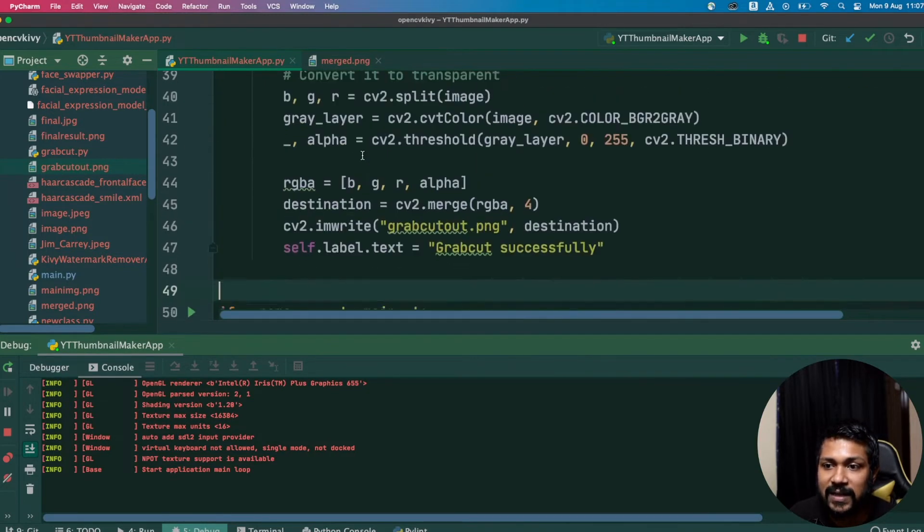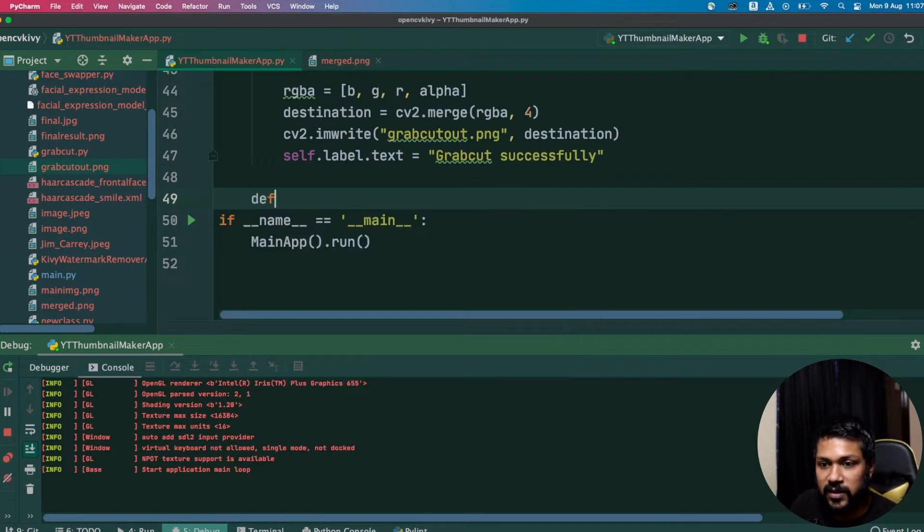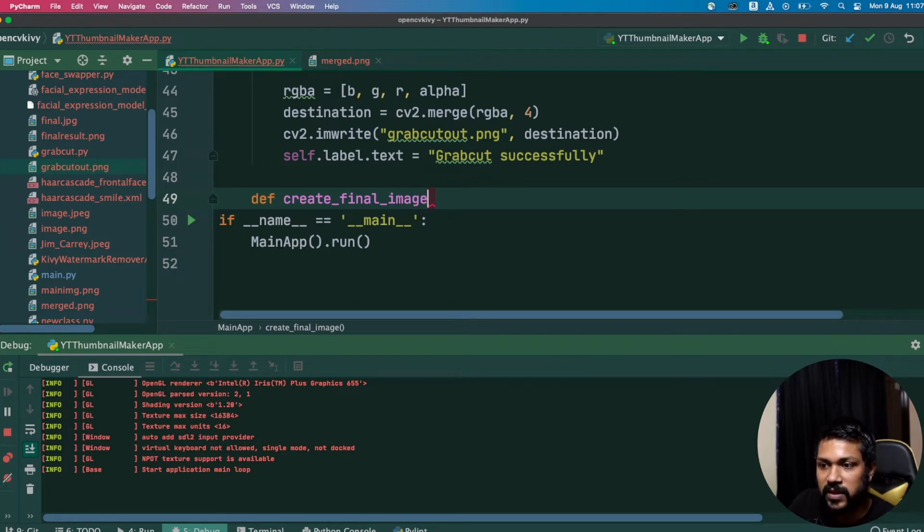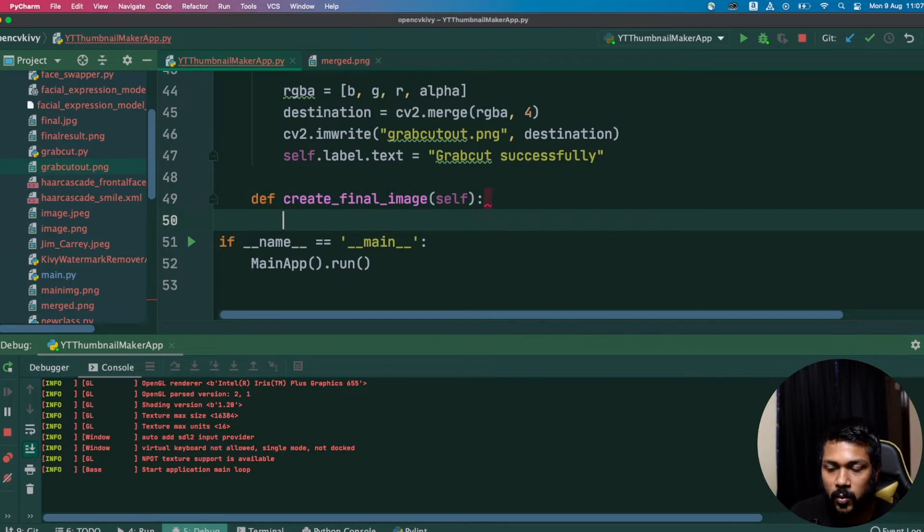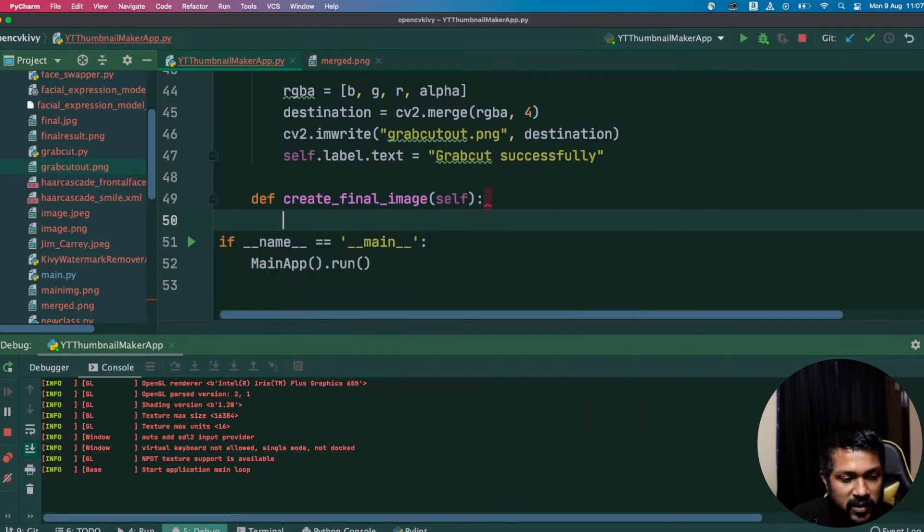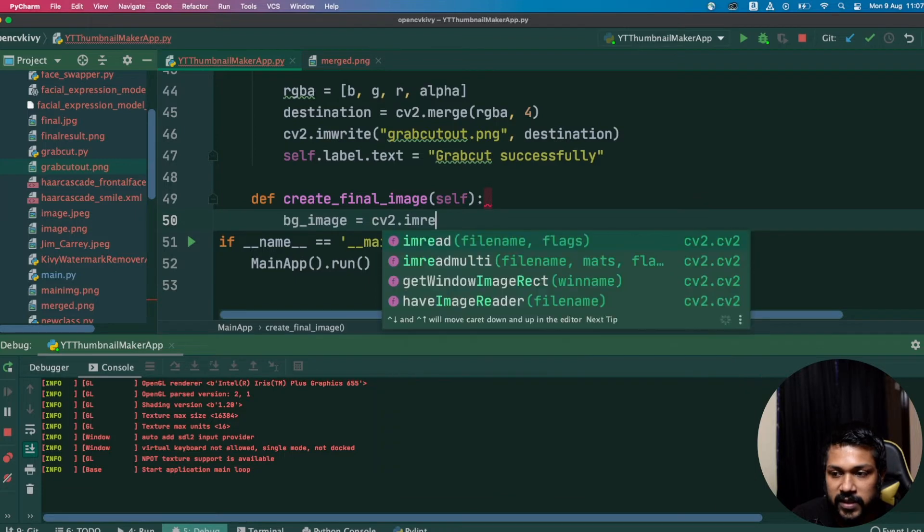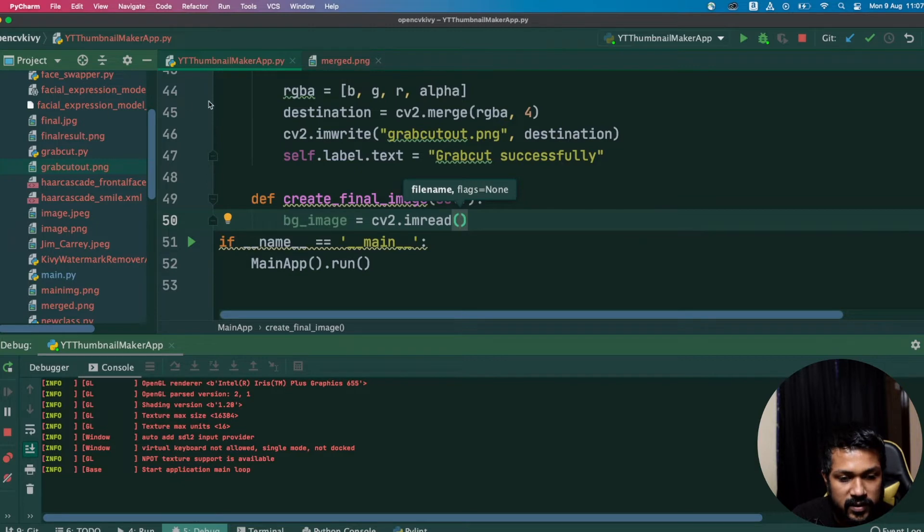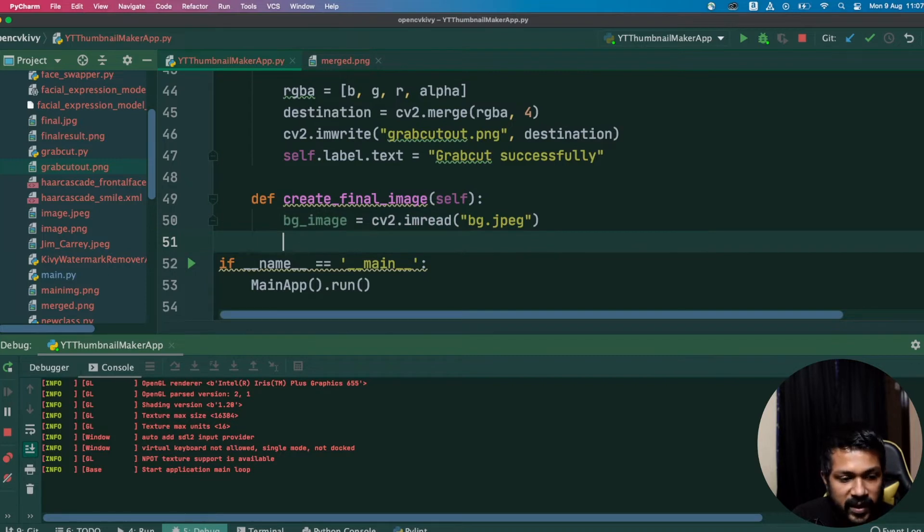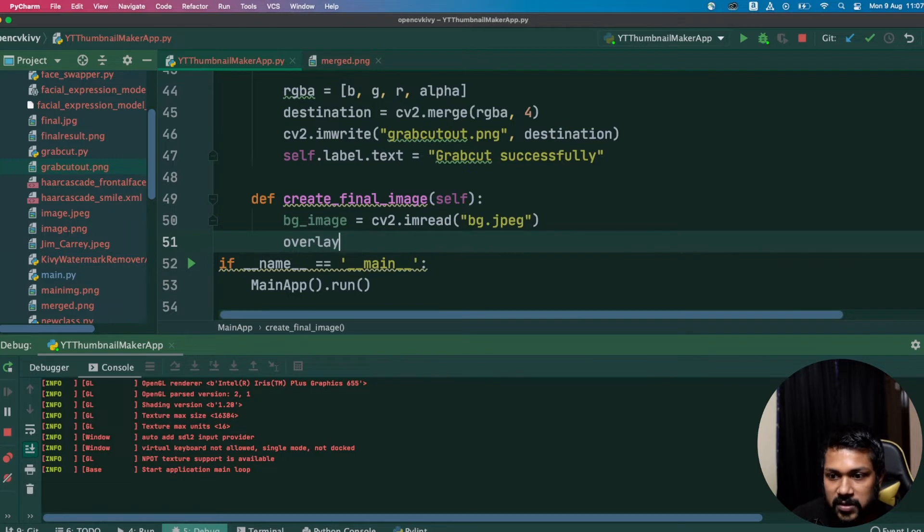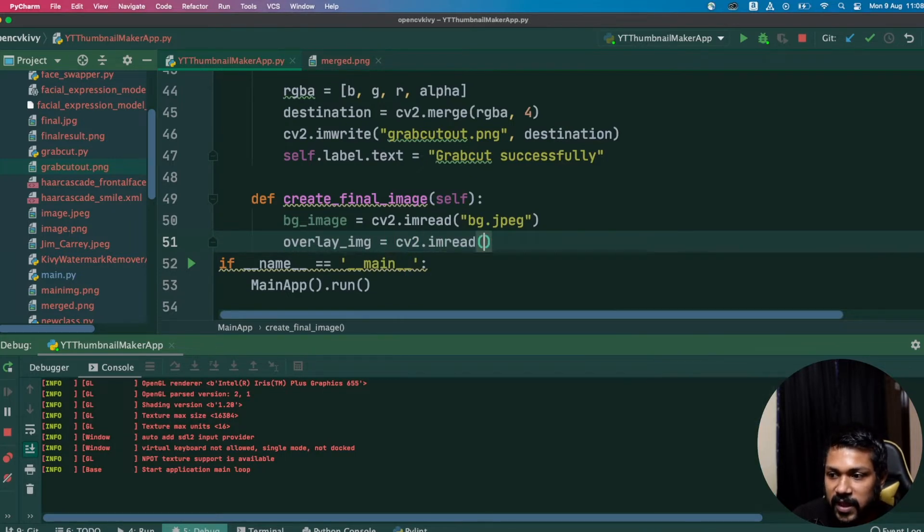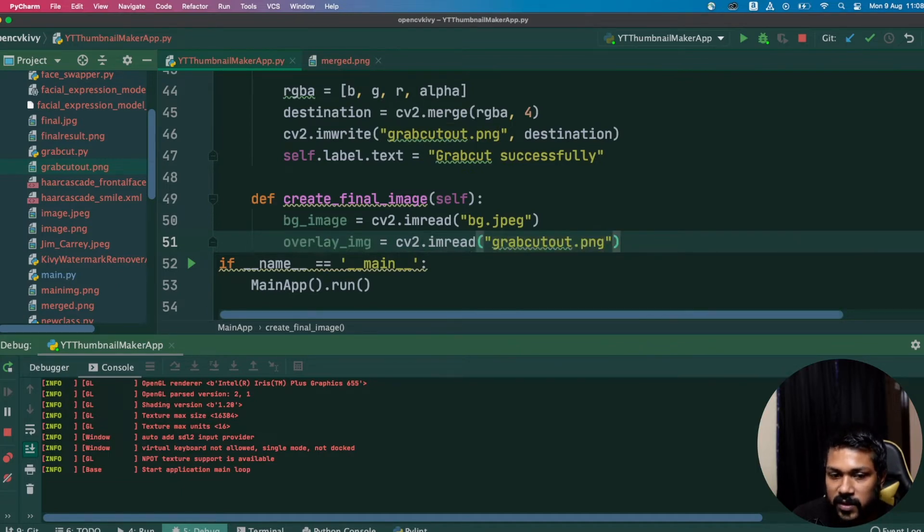We will have this method completely separately. We're going to create another method, let's call this method create_final_image. This will probably be called as part of the image after the click button is clicked. What this is going to do first is try to read the background image. I'll call it bg_image and call cv2.imread and the filename is bg.jpeg. Next we need to read the grab cut image again, so I'll call it overlay_image because that's going to be the image we're going to overlay. cv2.imread and we're going to be calling grab_cut.png.